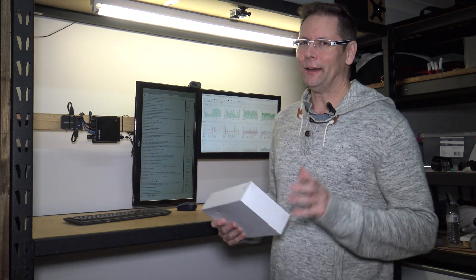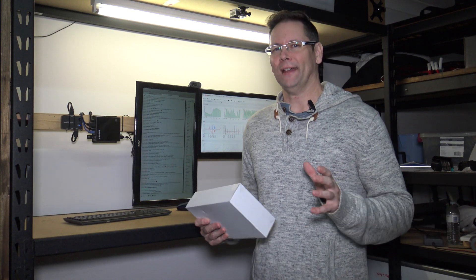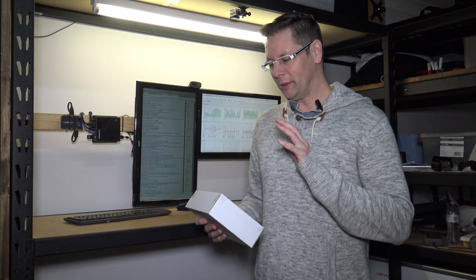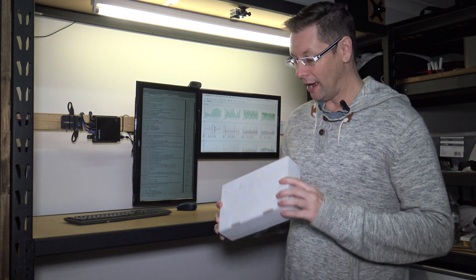G'day everyone. Now you know I'm a Raspberry Pi fan, so when the Raspberry Pi 4 became available I just had to get one.